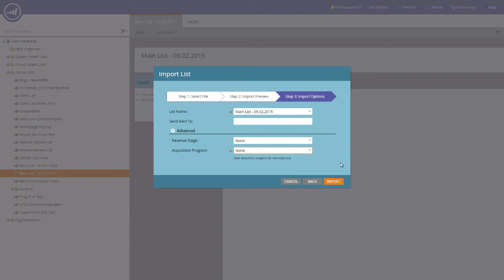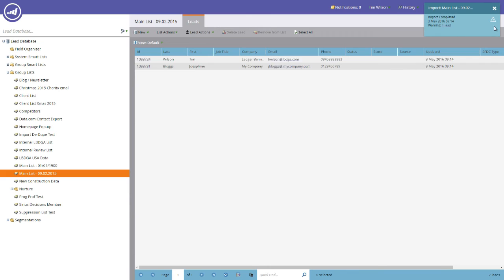Once all of these have been filled in, press Import. Once the list has finished importing, you will get a notification in the top right hand corner to say that it has completed, and you'll notice that the contact records from the CSV file will appear on the screen in front of you.